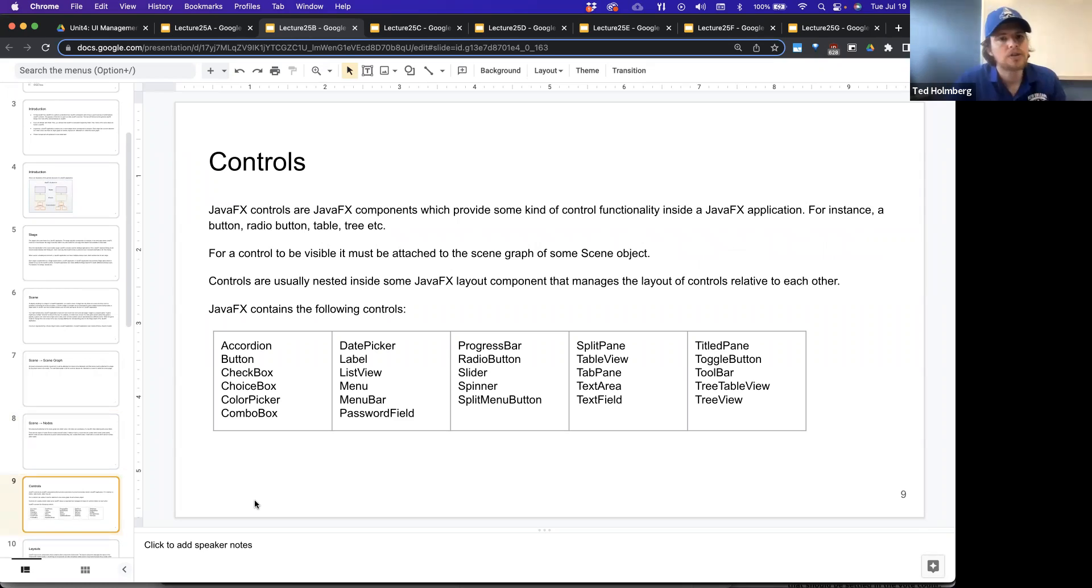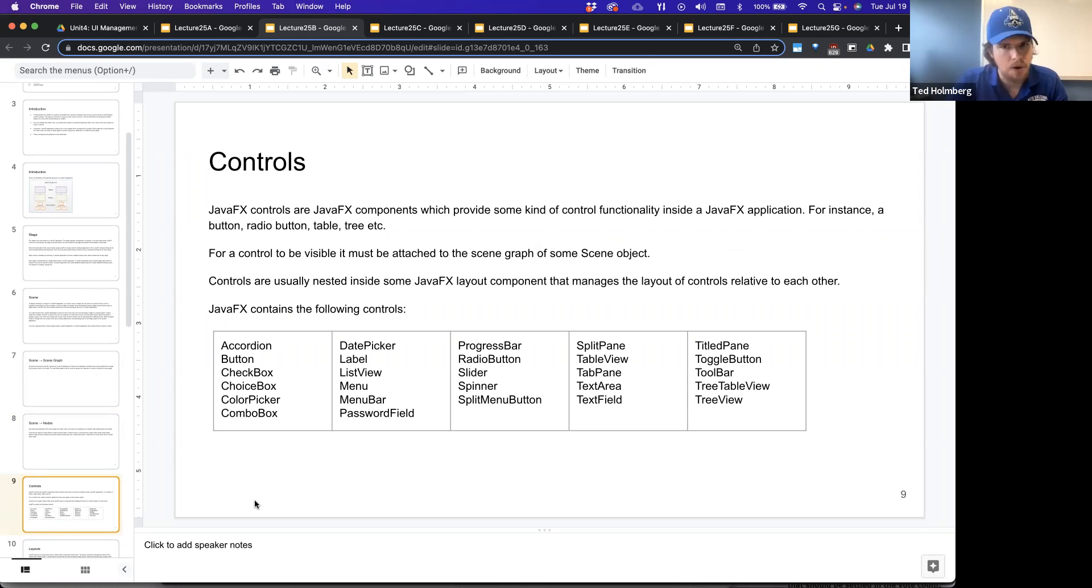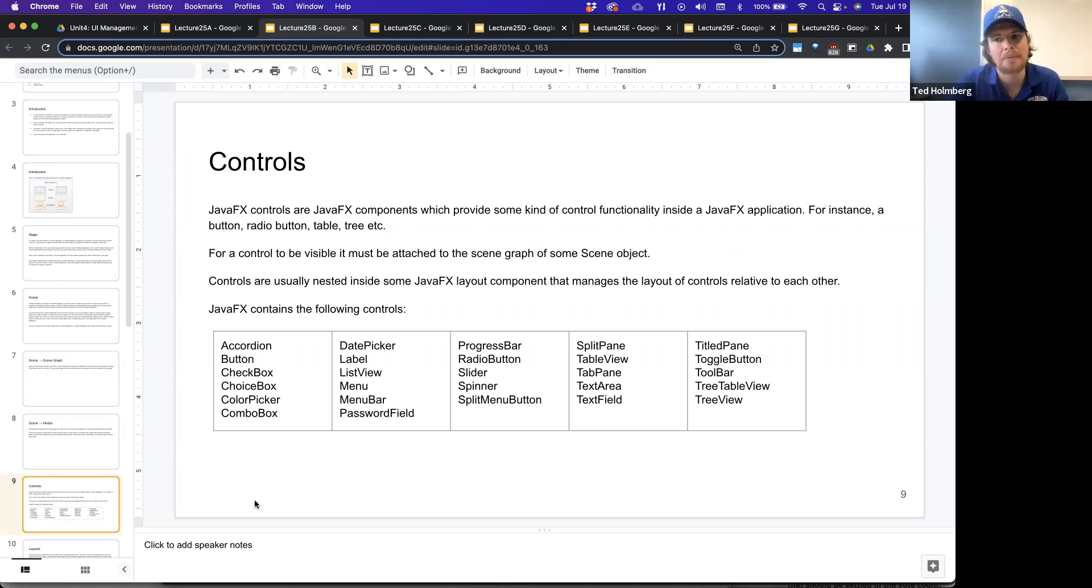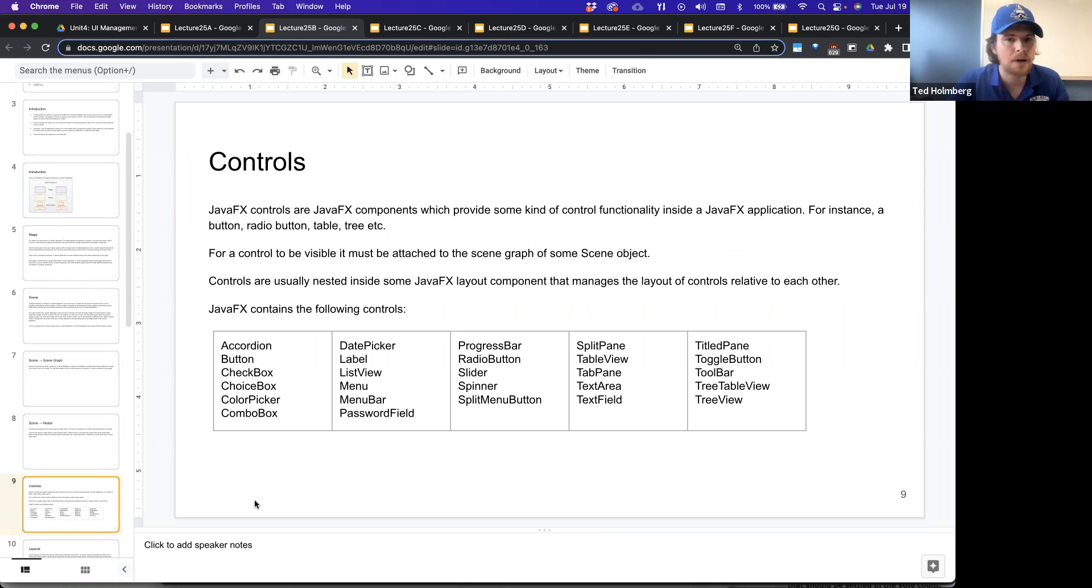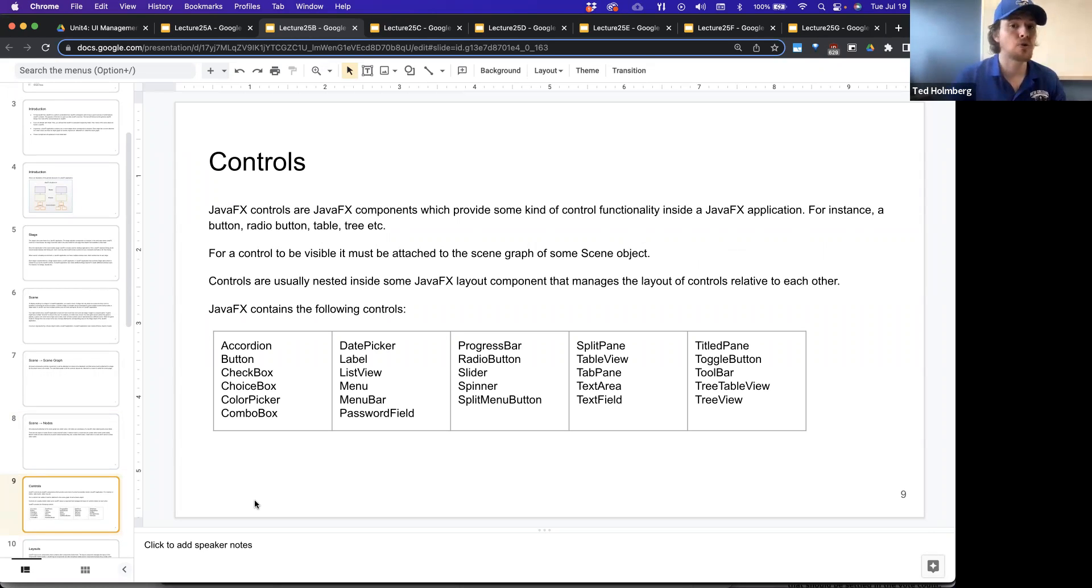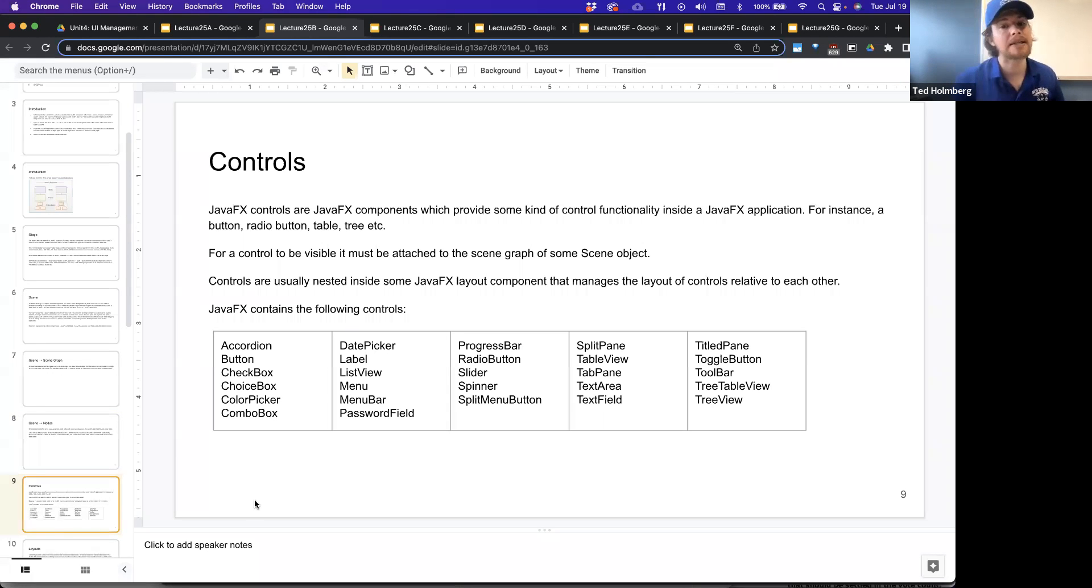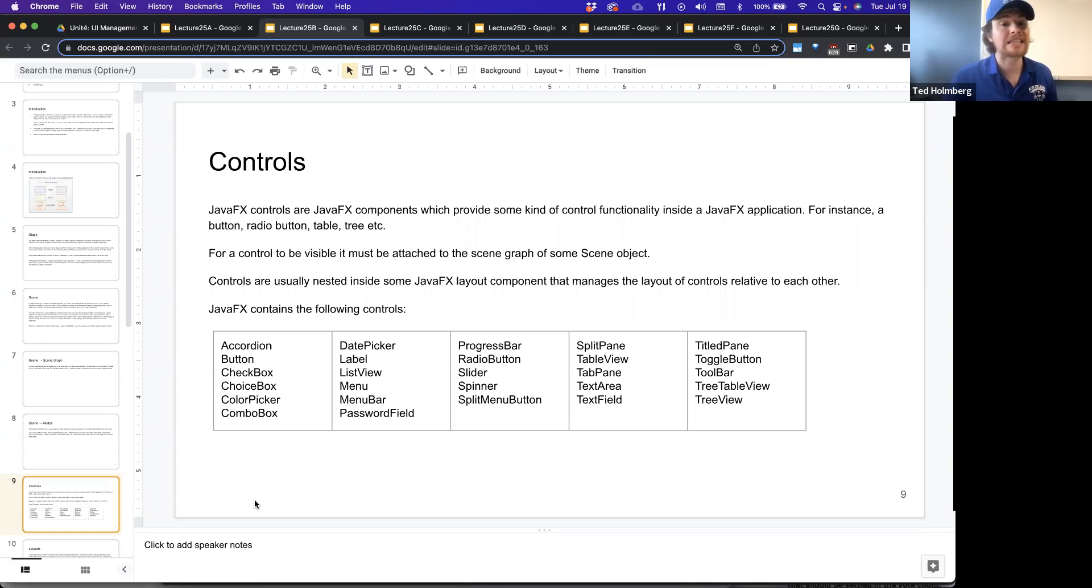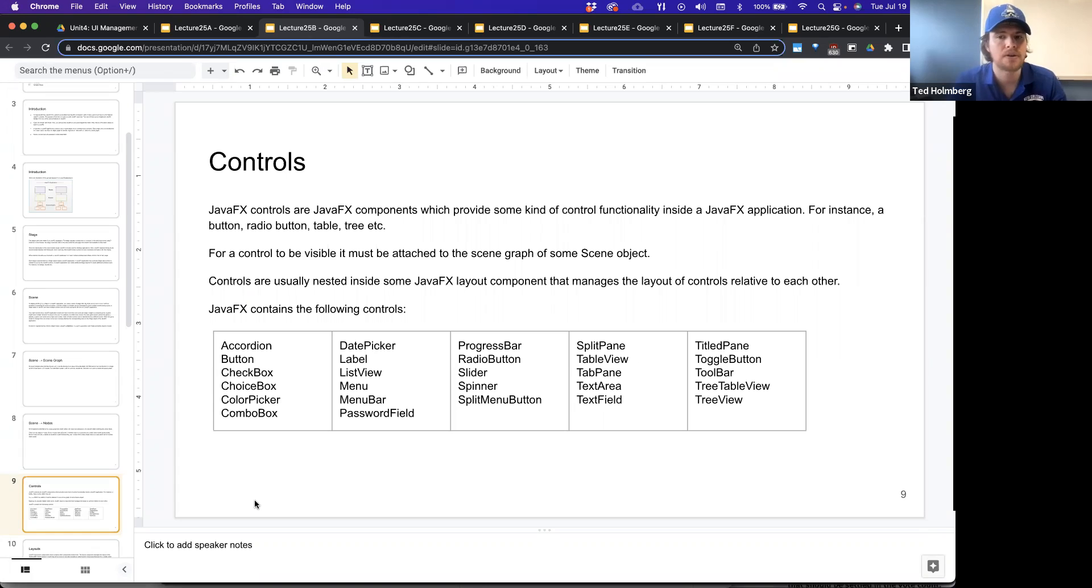Let's talk a little bit more about controls. JavaFX controls are JavaFX components which provide some kind of control functionality inside of a JavaFX application. For instance, a button, or a radio button, or a table, or a tree, or whatever, are all forms of controls. For a control to be visible, it must be attached to the scene graph of some scene object.